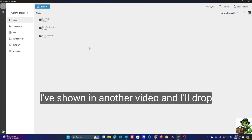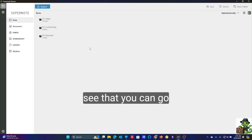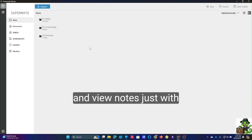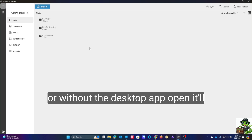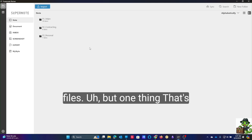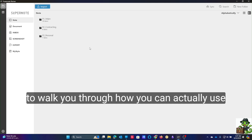I've shown in another video — I'll drop that card here — that you can go into the native file explorer and view notes with or without the desktop app open. It'll automatically use that to open those types of note files.